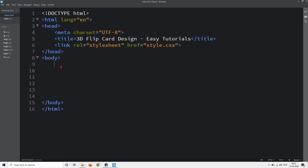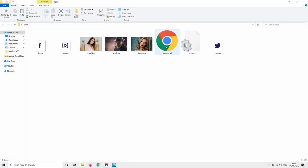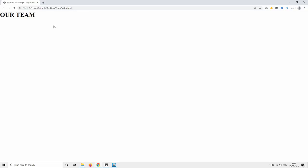Next we will write content in the body tag. In this body I will create one div with the class name container, and in this container I will add one message in an h1 tag. The message is 'Our Team'. Now I will open this HTML file with Google Chrome so that you can see this title on the web page.